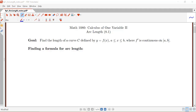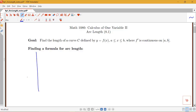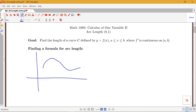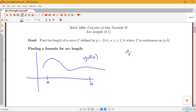f prime being continuous means that the derivative always exists. To find our formula for arc length, let's start by drawing a picture of the curve whose length we're trying to find. We'll use the slice and sum idea — dividing the curve into pieces we can measure.